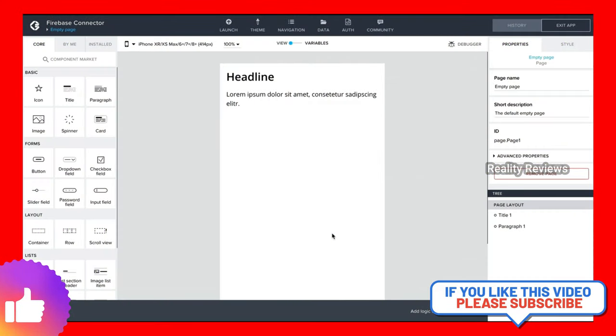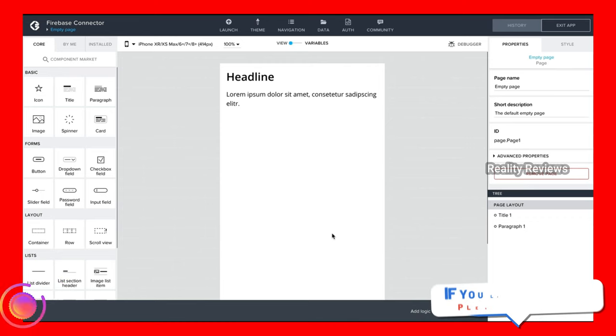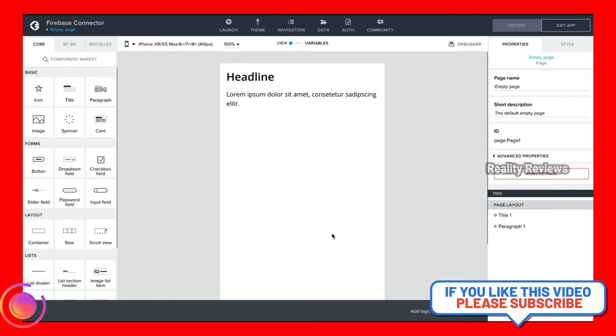Hi everyone. Today we're going to take a look at a new feature that we have in Composer Pro — it's called the Firebase connector.